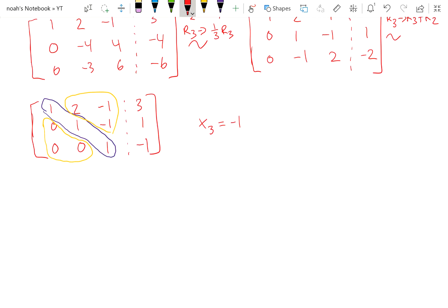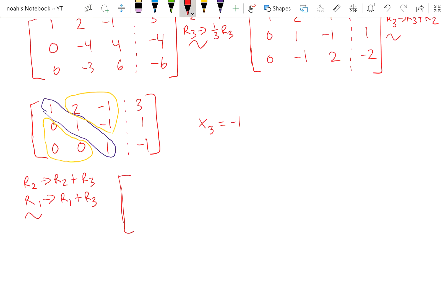So what we can do is combine two row operations. We can do row 2 equals row 2 plus row 3, and row 1 equals row 1 plus row 3. When we do that, we get 1, 2, negative 1 plus 1 is 0, and 3 plus negative 1 is 2. Then the second row: 0, 1, 0, 0. The third row stays the same.